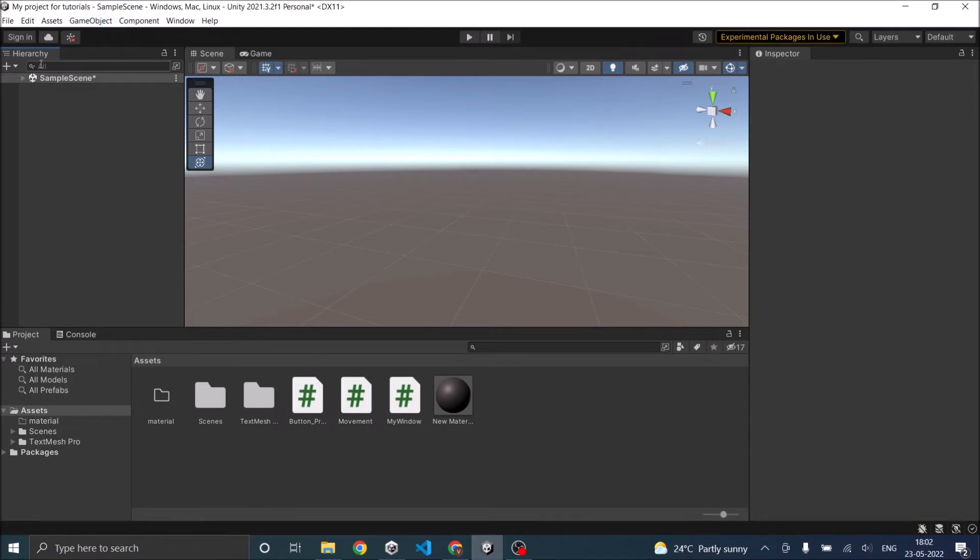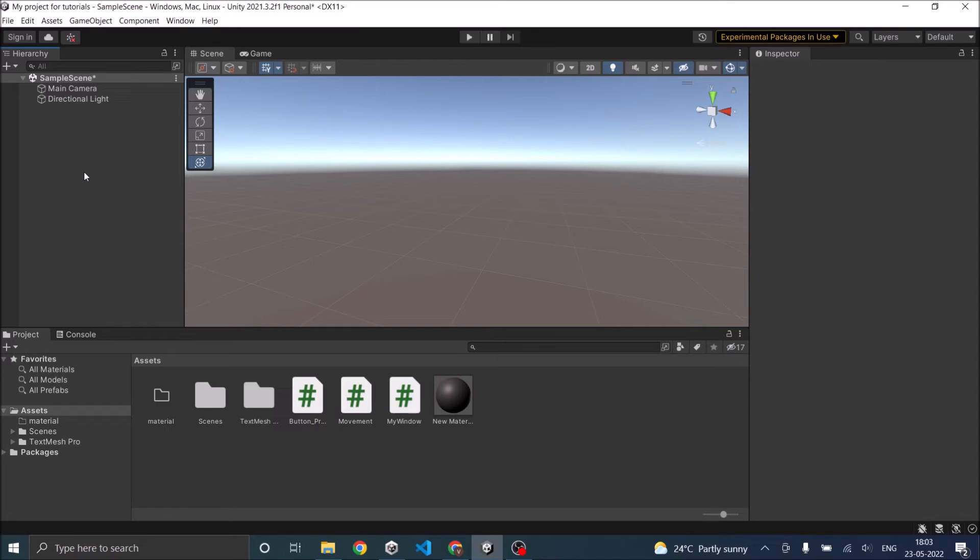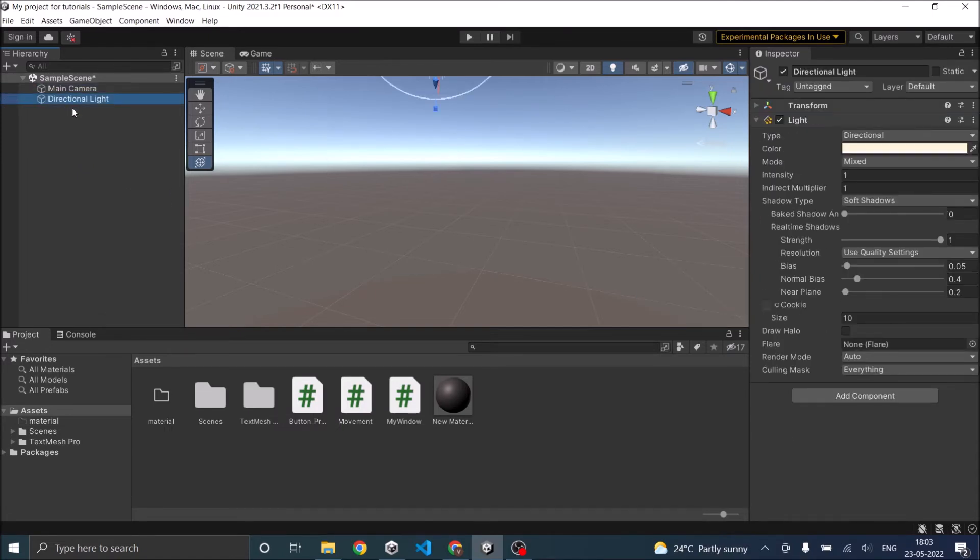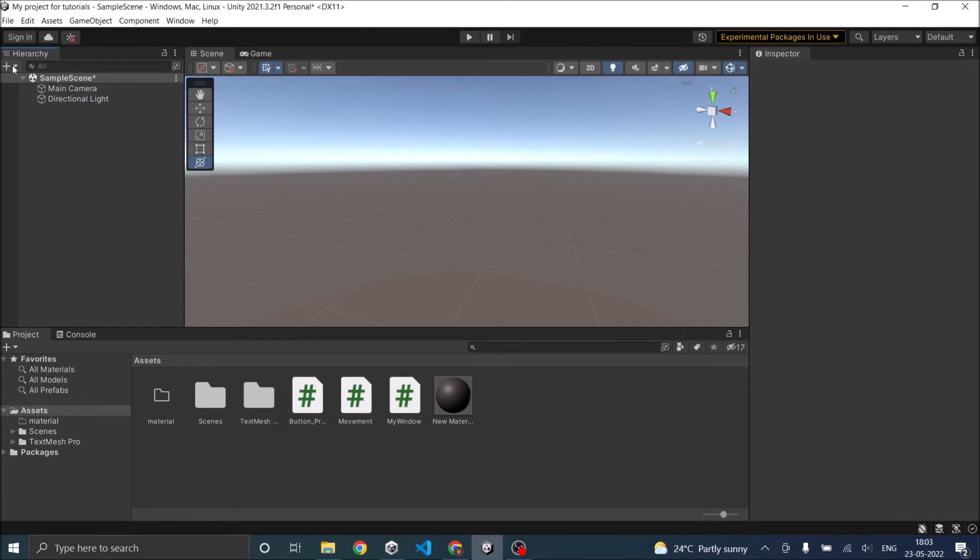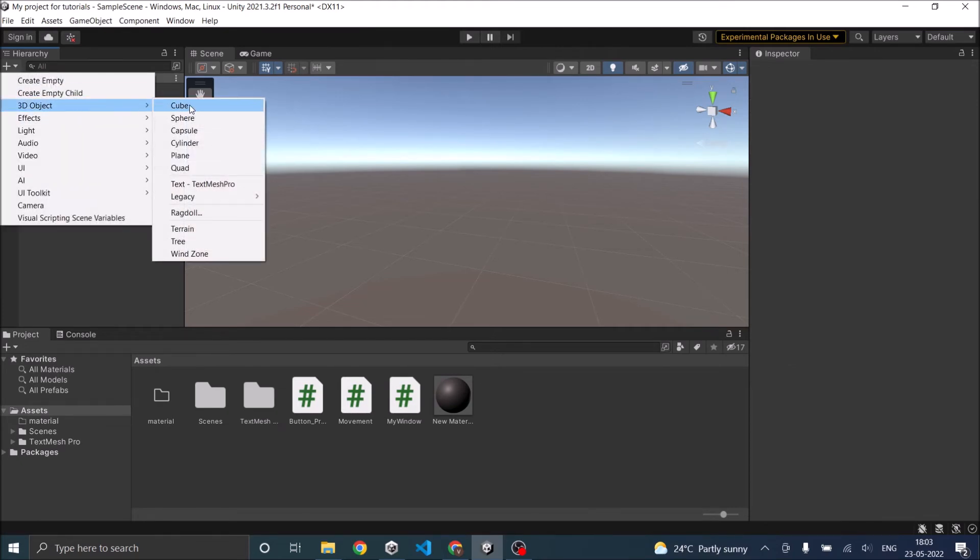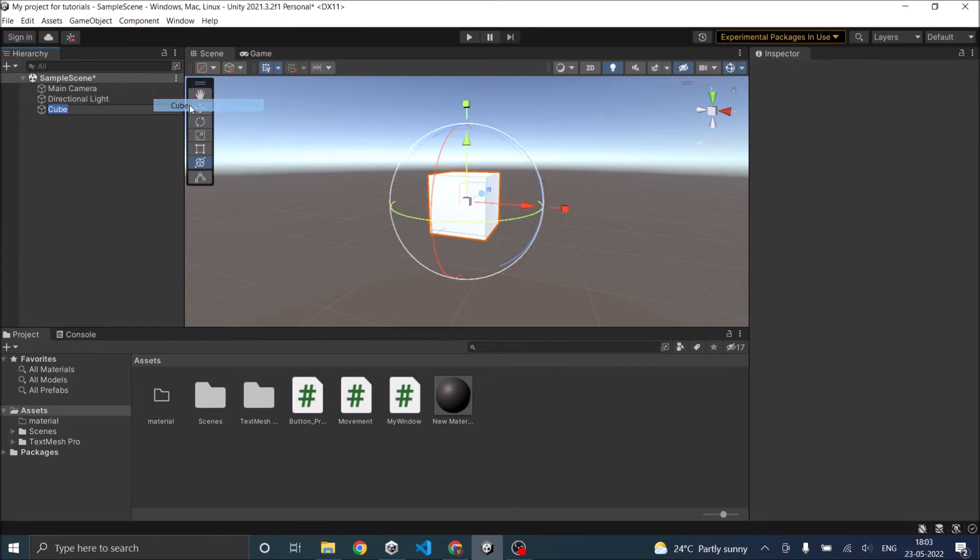So the next thing is the hierarchy window. The hierarchy window displays all the components available inside the scene view. For example, you have a scene and this is a sample scene. It has a main camera and a directional light. Let's add a new game object to the scene. Click on the plus sign and select any game object. Let's add a cube to the scene.